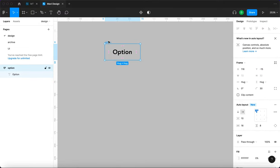We want to define three states for this component: a state where the option is not selected, a state when the option is being hovered over, and a third state which is when it's actually selected.